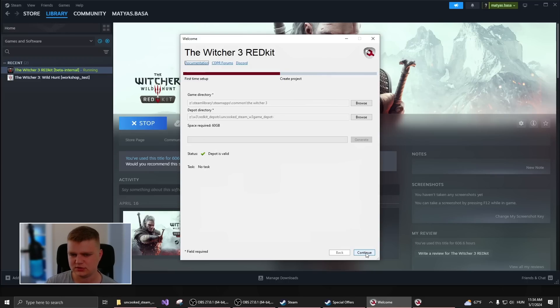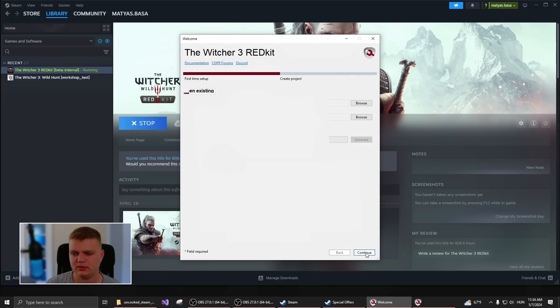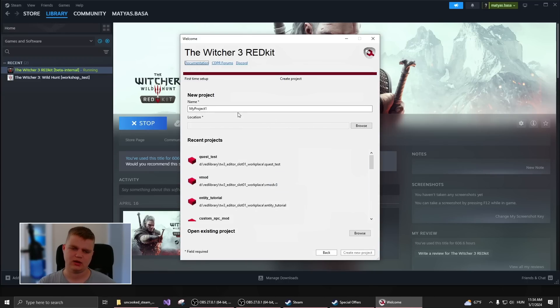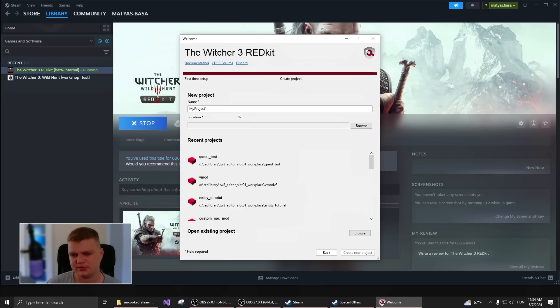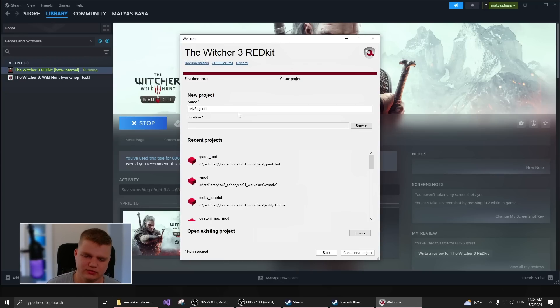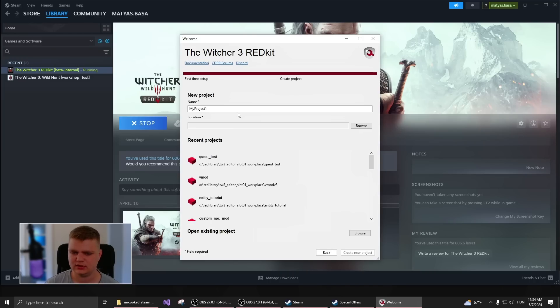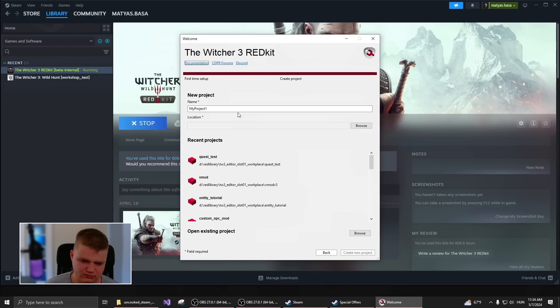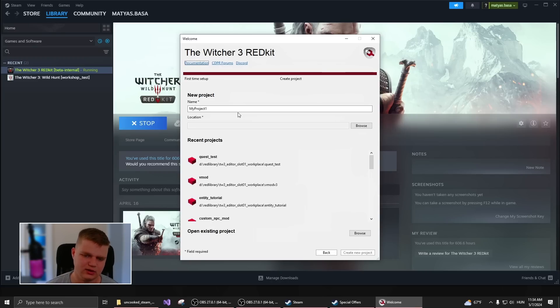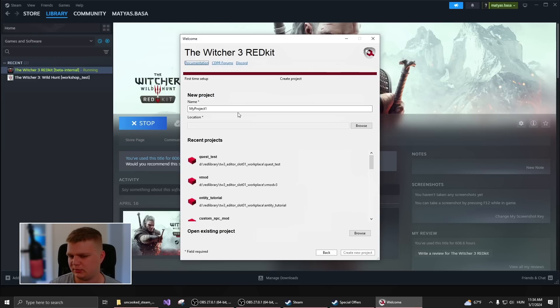So once this is finished, you can move on and create a project. So both for the depot and for your projects, I would recommend to create a completely new empty folder outside of the Witcher 3 installation. So maybe you can just make a folder on your D drive called modding and then create folders, Witcher 3 depot and Witcher 3 projects.